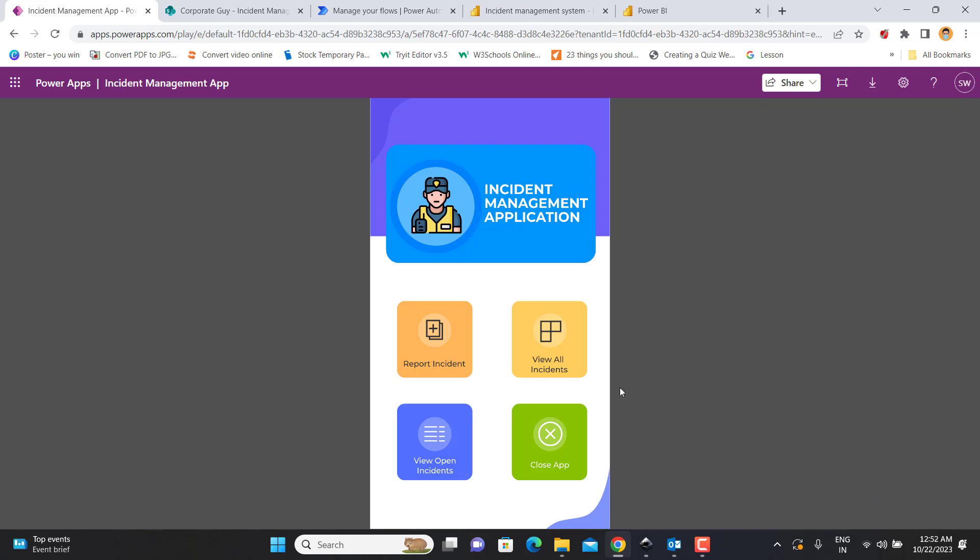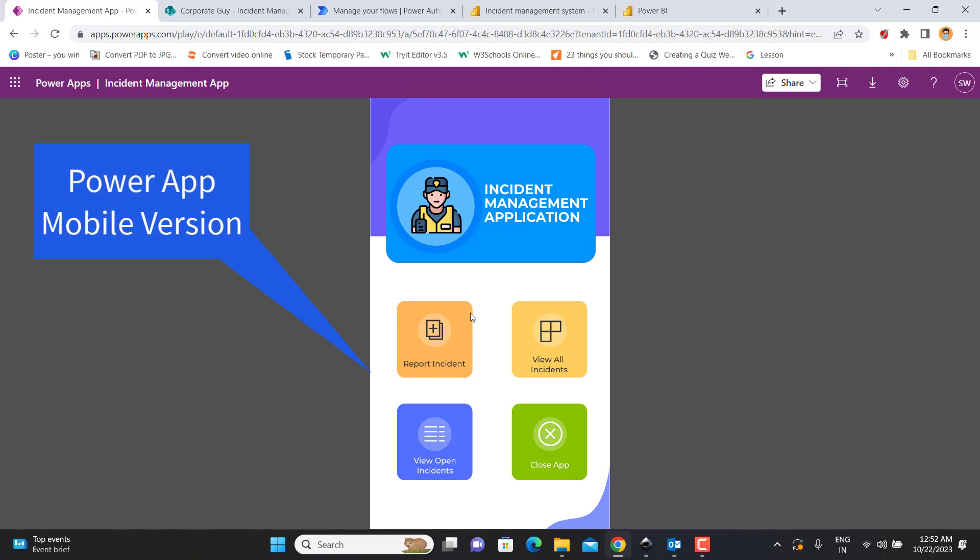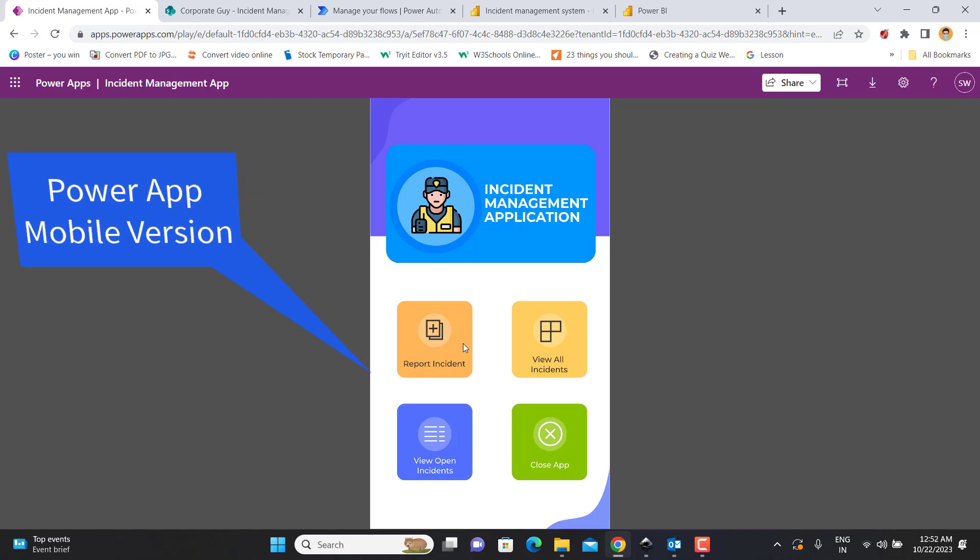Right now you can see this screen is a mobile screen. You can also use it on a web, on a Chrome browser or any browser, or you can also use it in a mobile application as a PowerApp. This app is used to record incidents on the go.